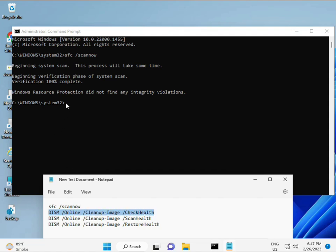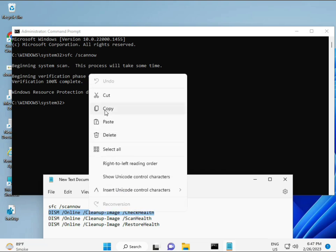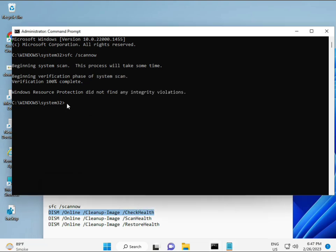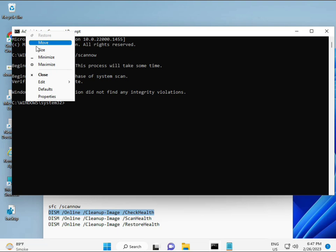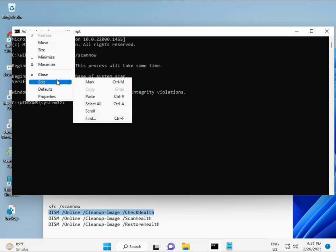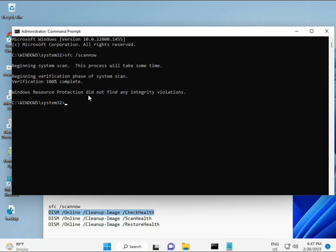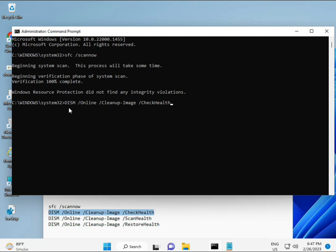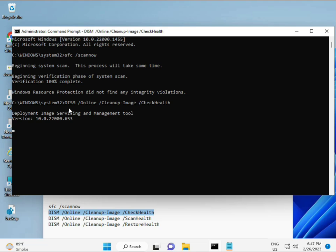So almost the first is complete. Then the second, just copy and then paste. Copy and then paste, and then enter.